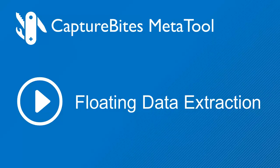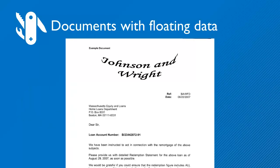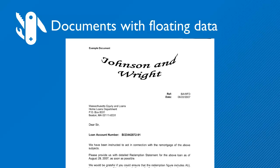To explain floating data extraction, we'll make use of a set of letters sent by attorneys to a bank. These letters are related to mortgages. Because the letters are sent from lawyers all over the country, the layout varies a lot.